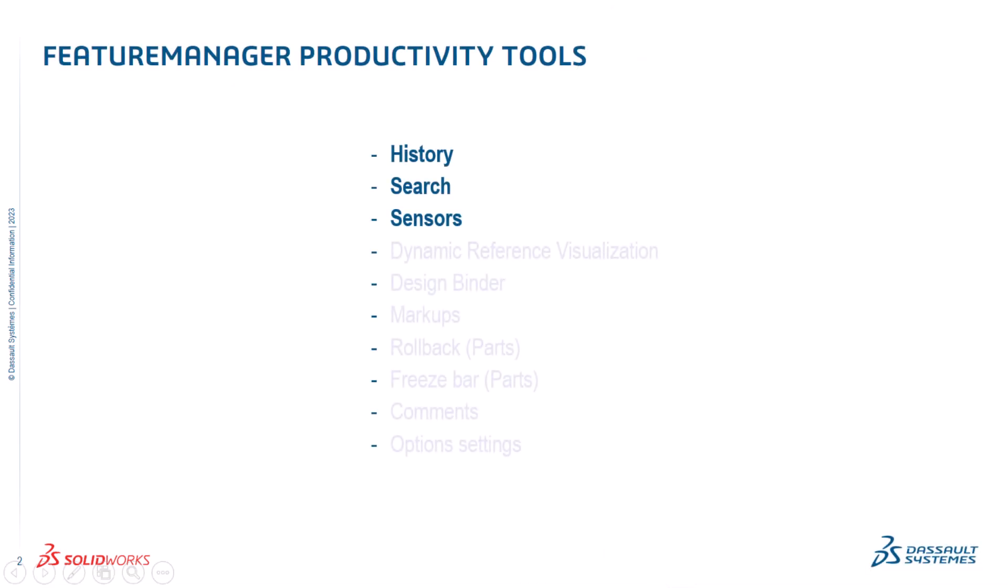In the first video, I talked about how to use history, search, and sensors to save time and be more productive while navigating the Feature Manager design tree.